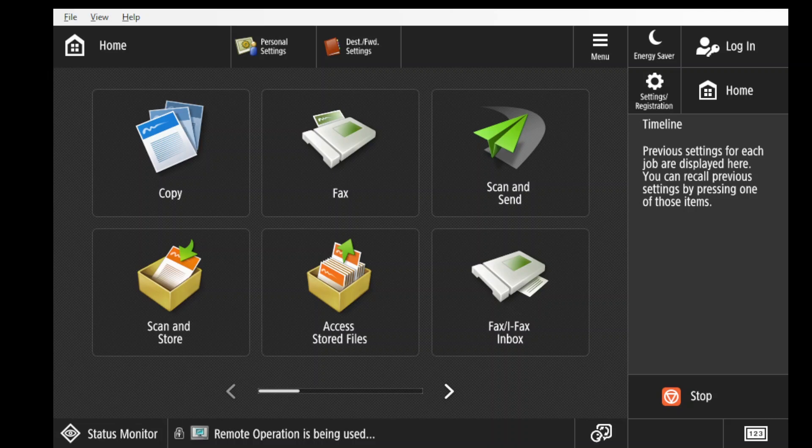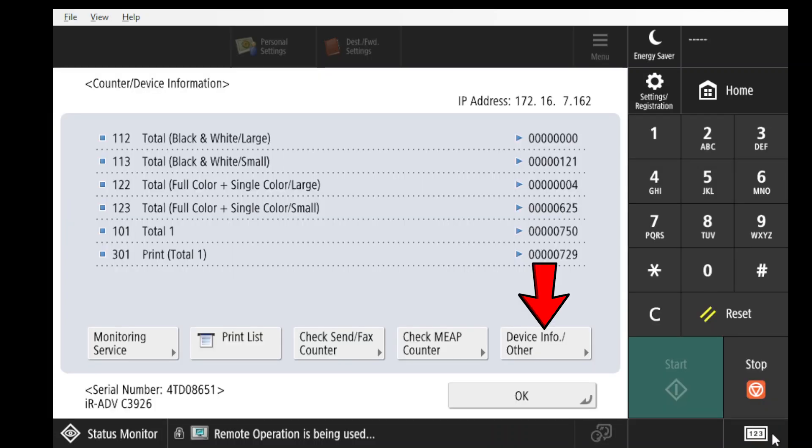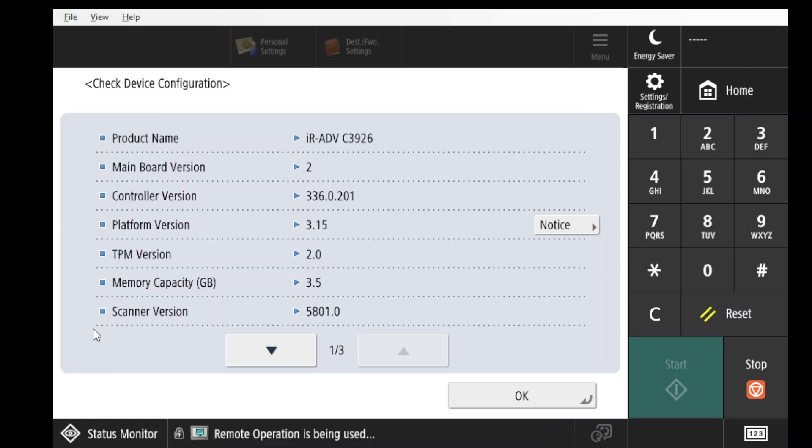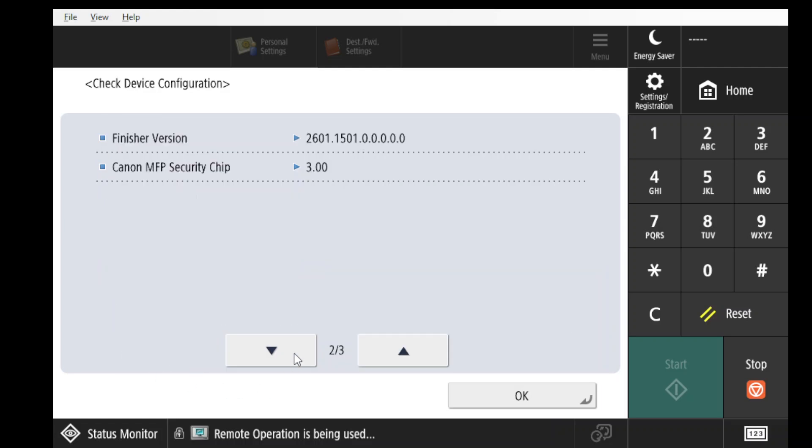You must first make sure that your machine has the appropriate fax card installed. Press the 123 button at the bottom right of the Home menu. Next, select Device Info Other. Check Device Configuration. Use the arrow to scroll down the list.